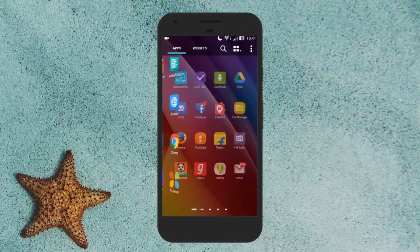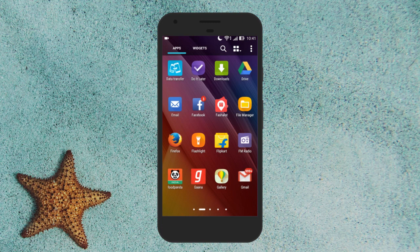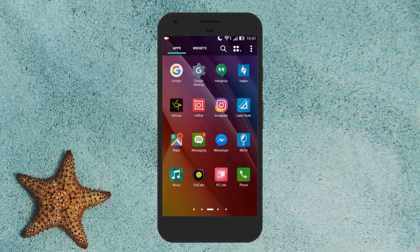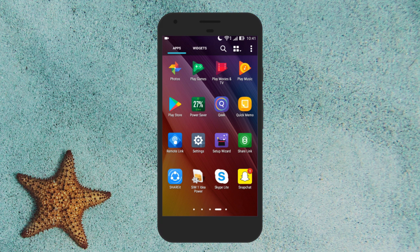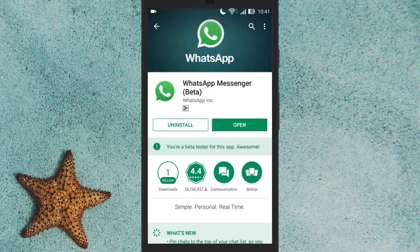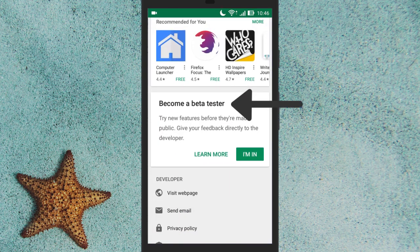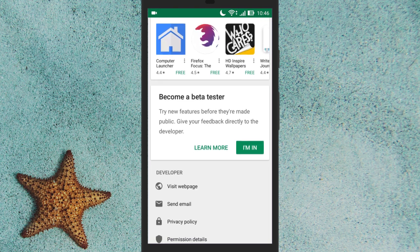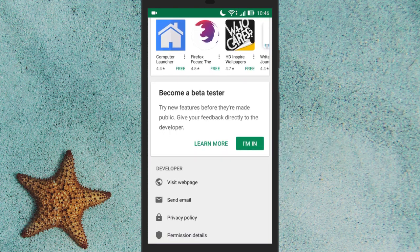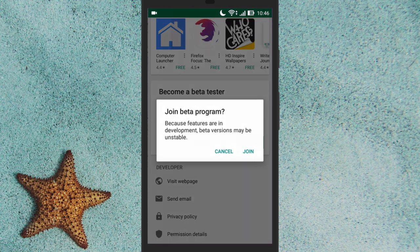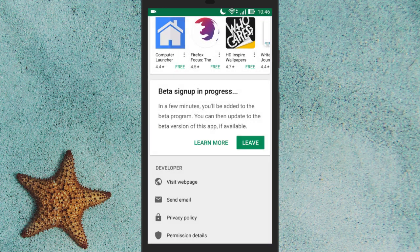To use this feature, all you need to do is get WhatsApp beta and update it. To get the beta version of WhatsApp, go to Play Store and open WhatsApp. Now if you scroll a bit, you will see the 'Become a Beta Tester' section and there is a button 'I'm in'. Tap on it and click on OK to confirm. It will take 5 to 10 minutes to get approved, but worth the wait.